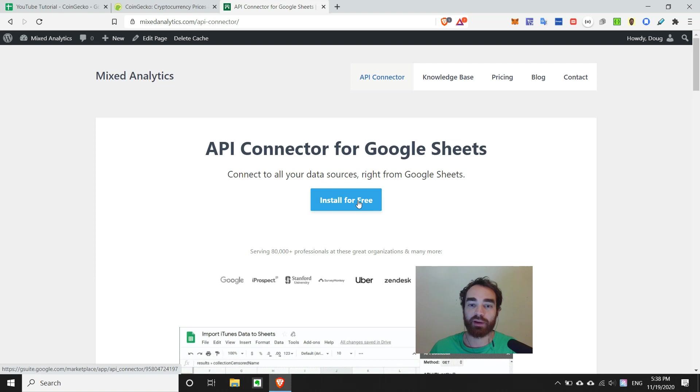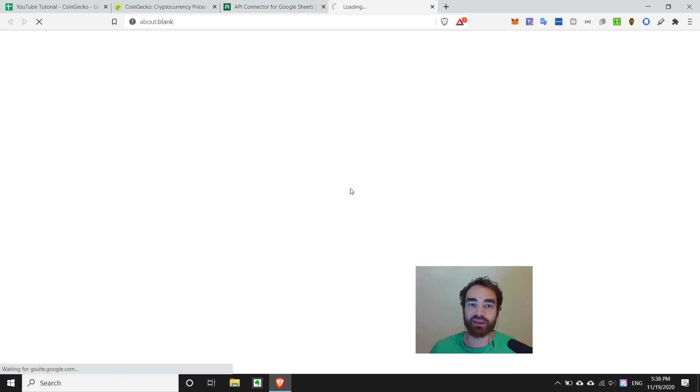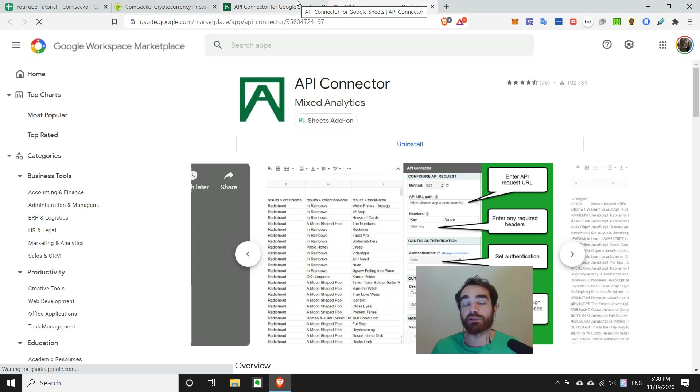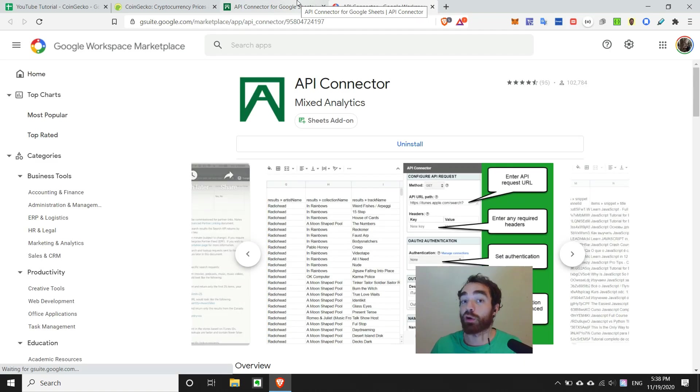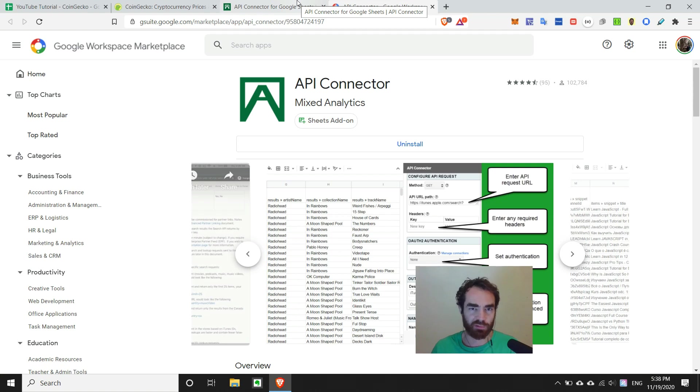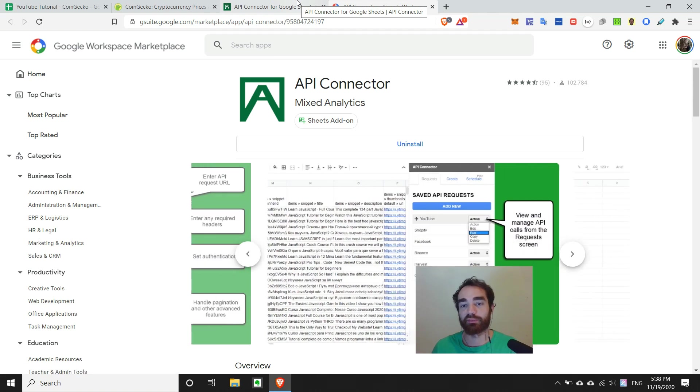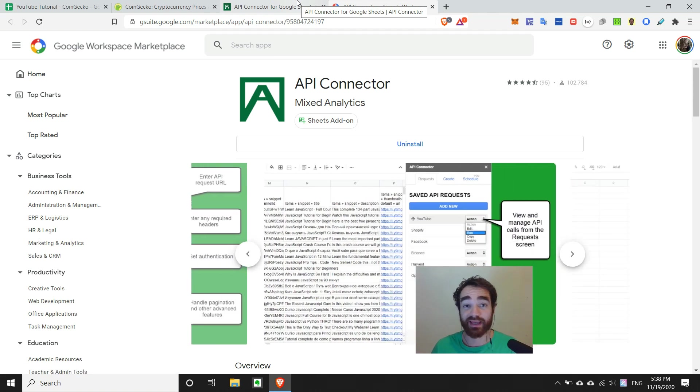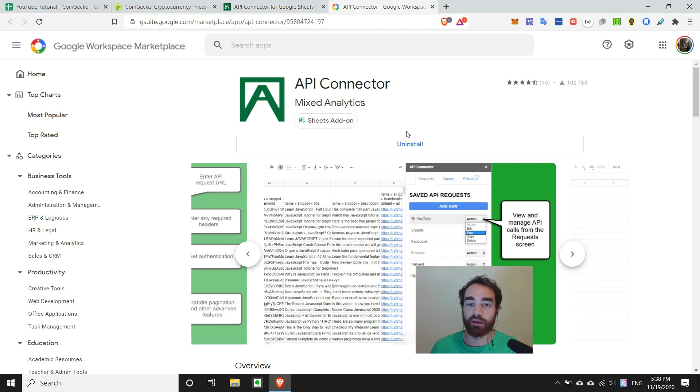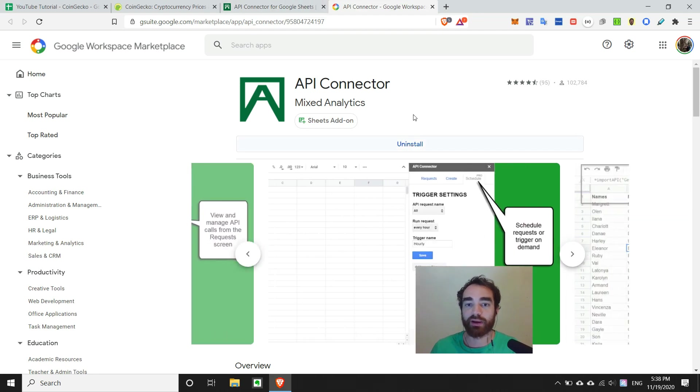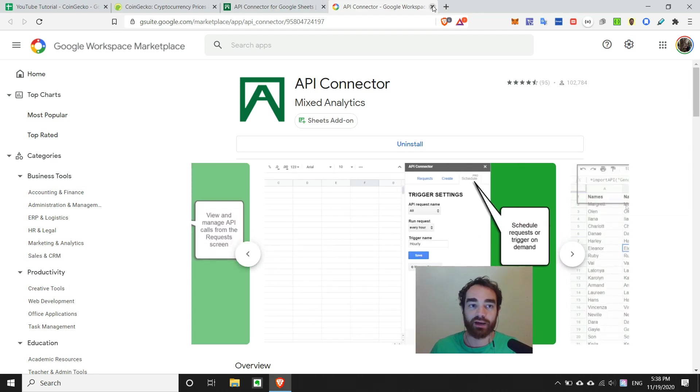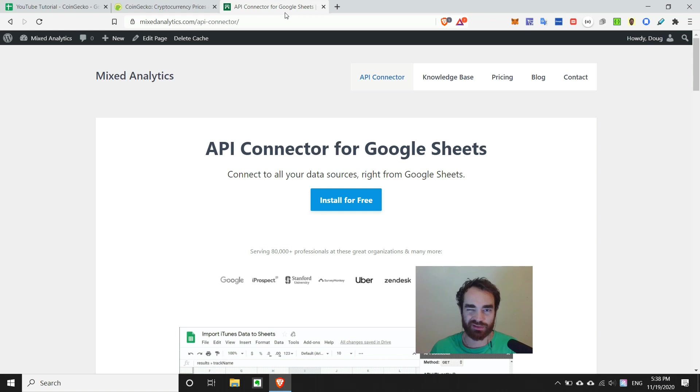So you can start by installing it and it's free to use up to eight calls per day. So for the use of this tutorial, we won't hit that limit. So you can go ahead and snag it now and follow along. I've already installed it, so I'm not going to worry about it. But you can go ahead and follow the instructions. It's pretty straightforward.